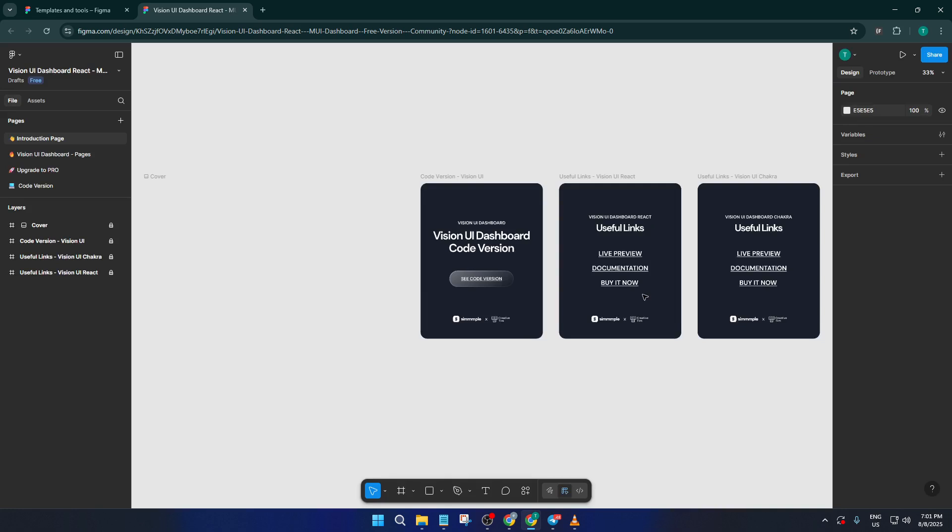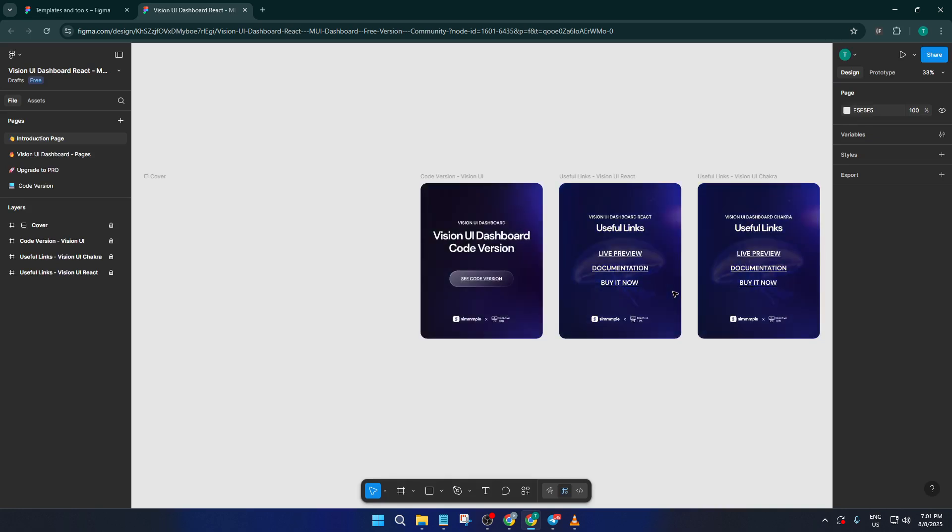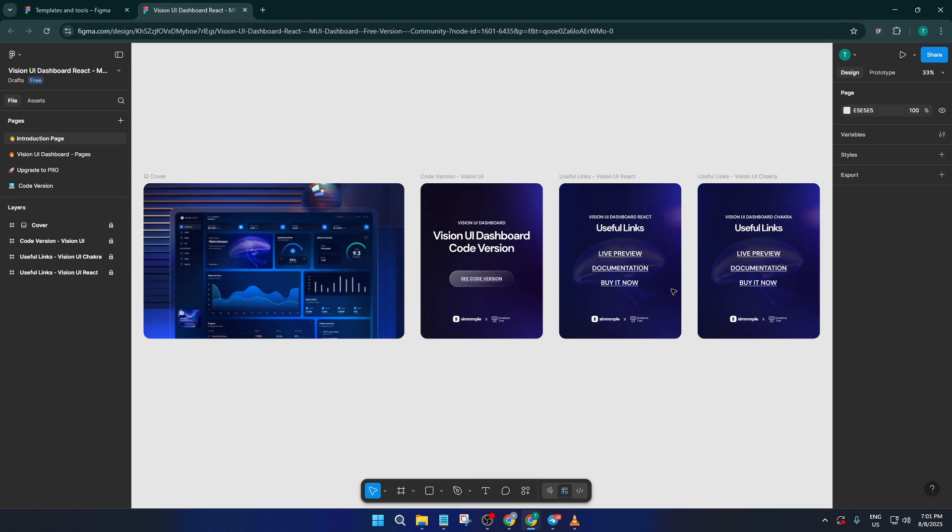Once you've found a template that feels like a good starting point, go ahead and open it in Figma. You might notice the interface imports it as a new project or file, making it super easy to keep your work organized. This step lets you get hands-on, now you can zoom in, dissect how different components are built, and really explore the structure of the dashboard the template provides.